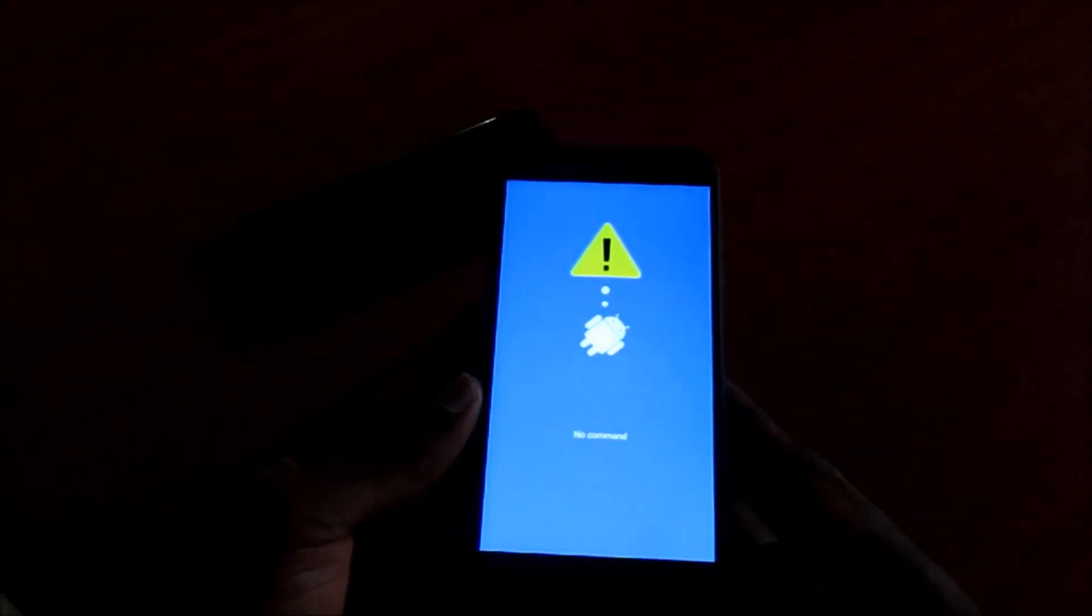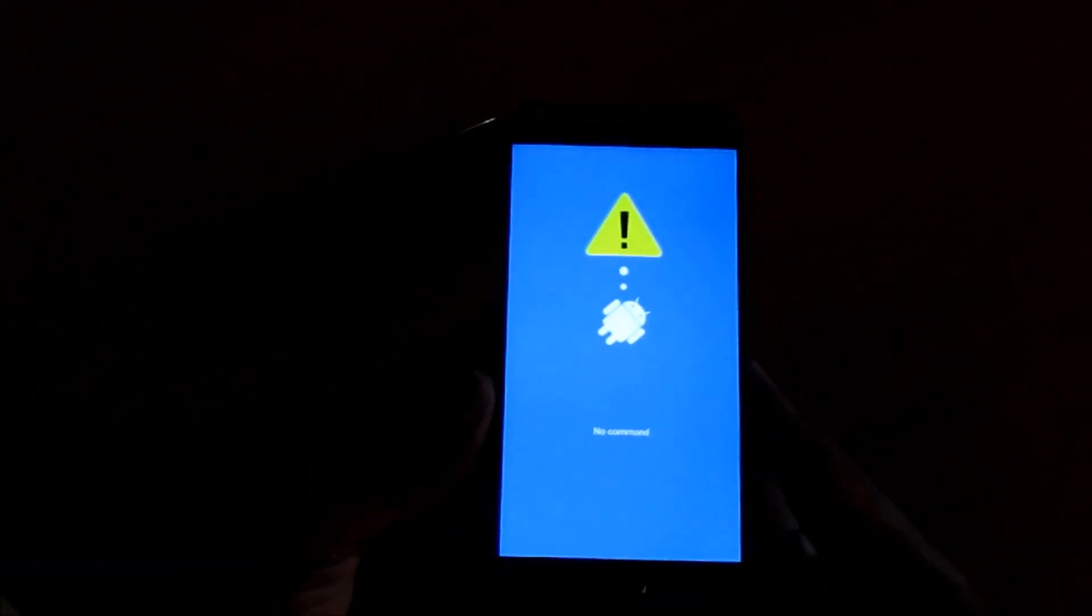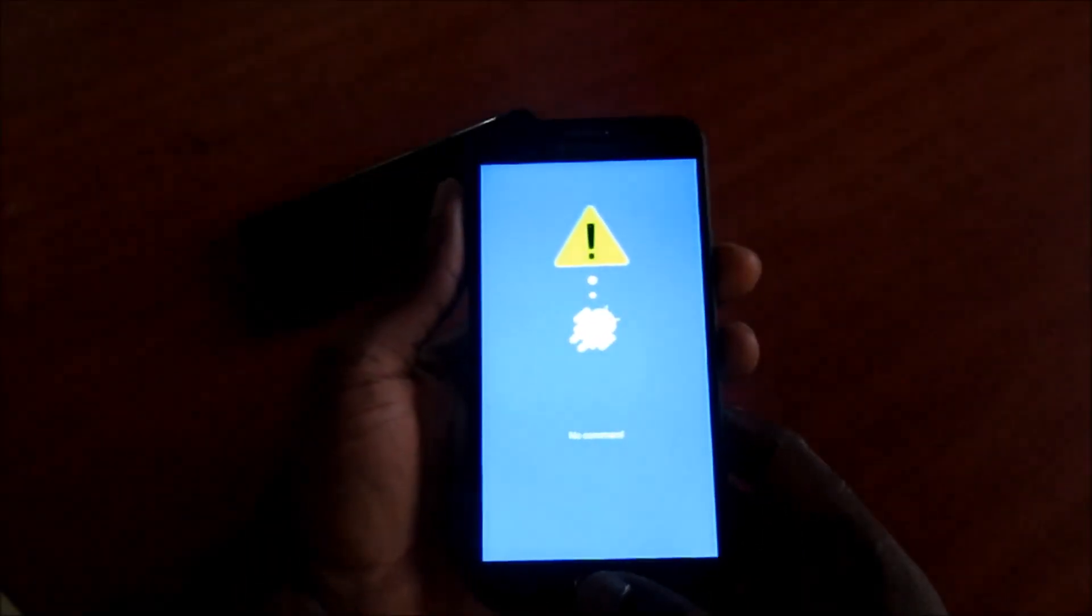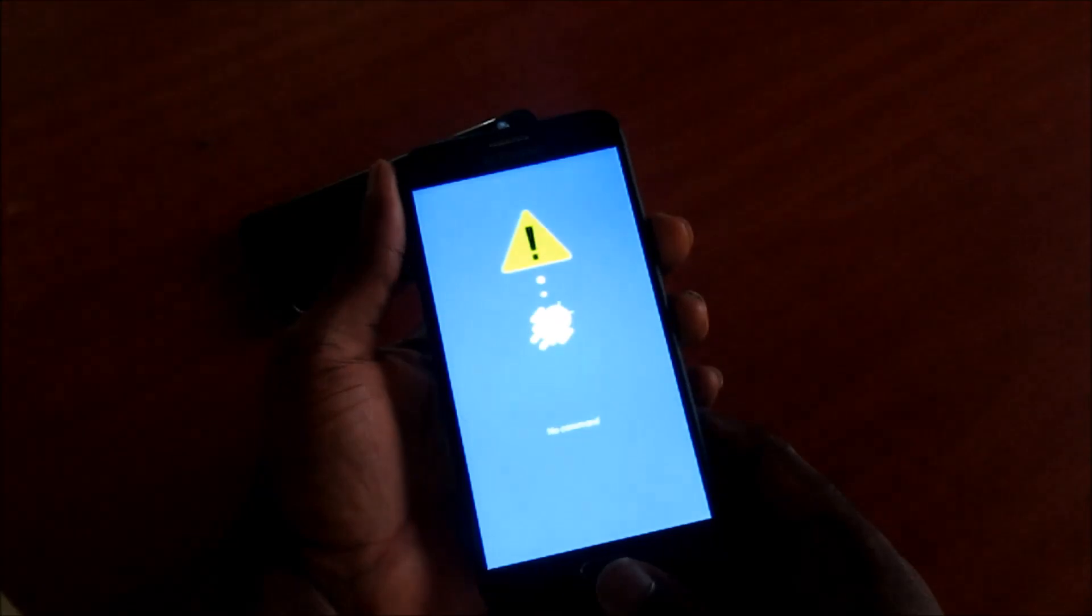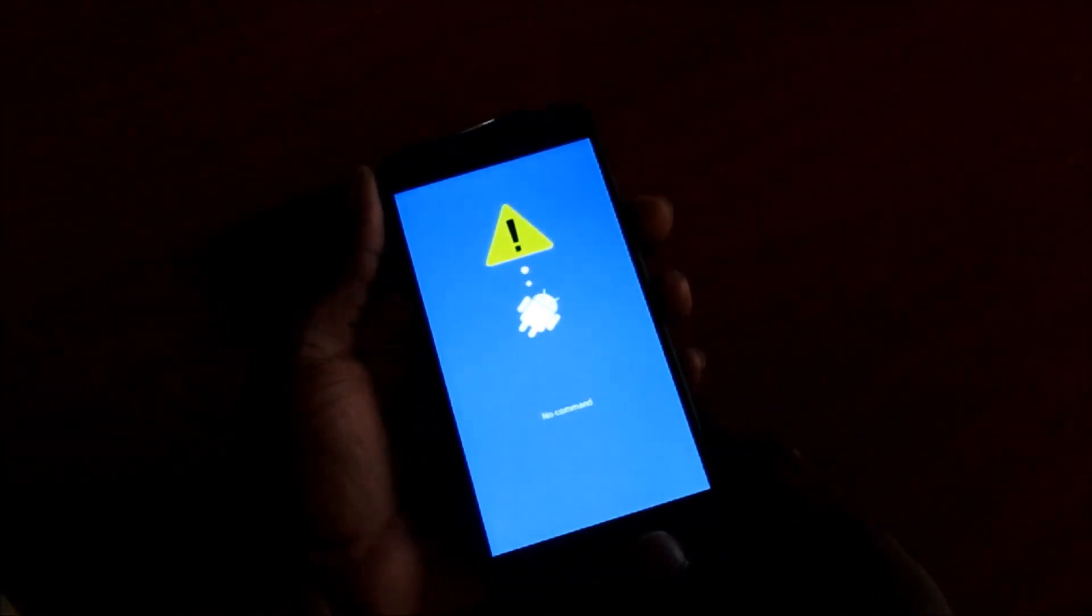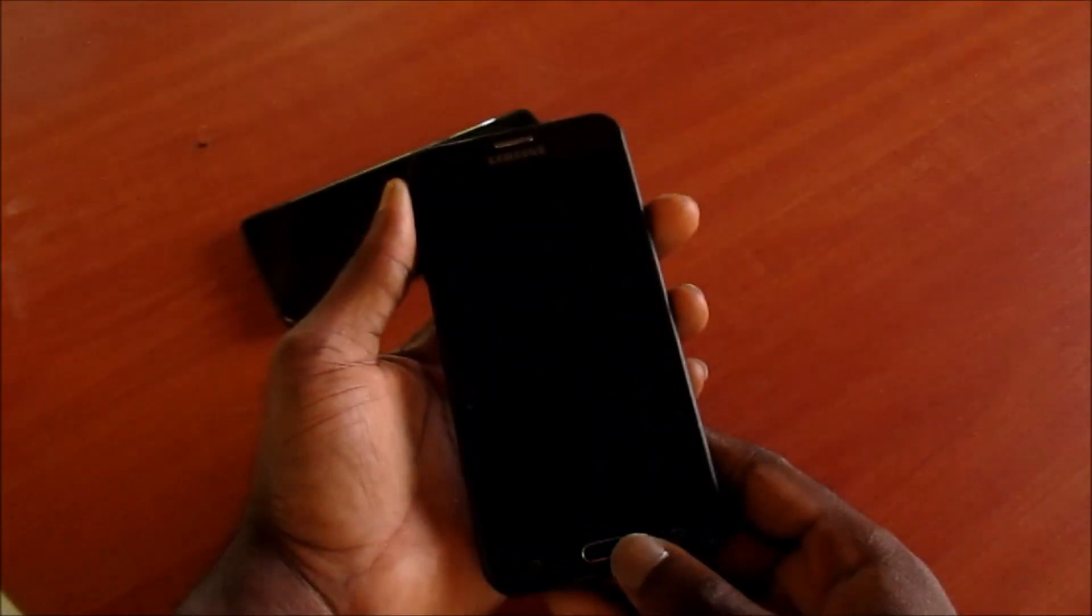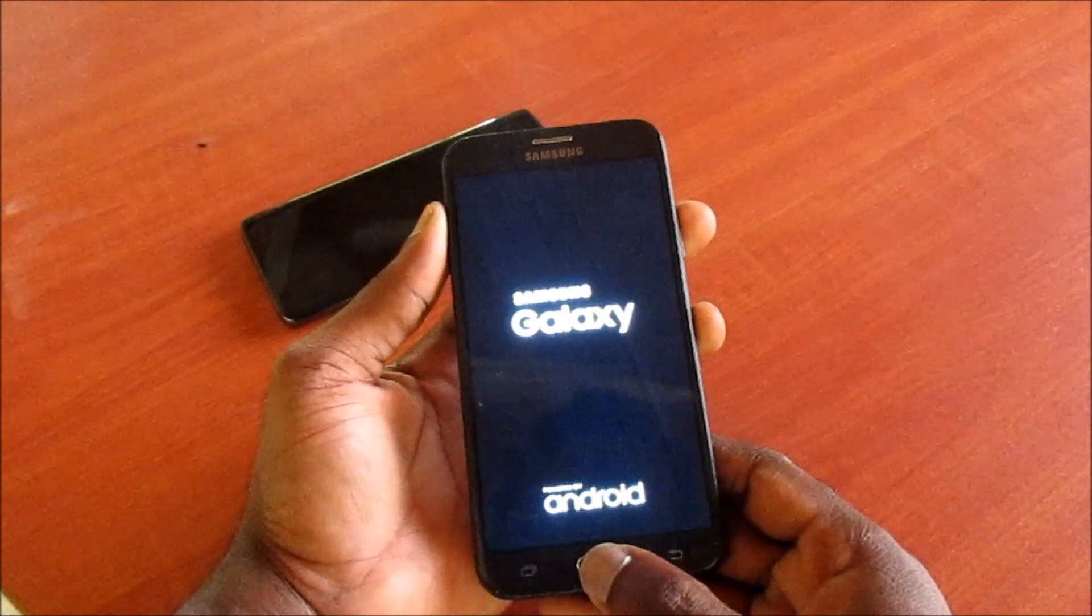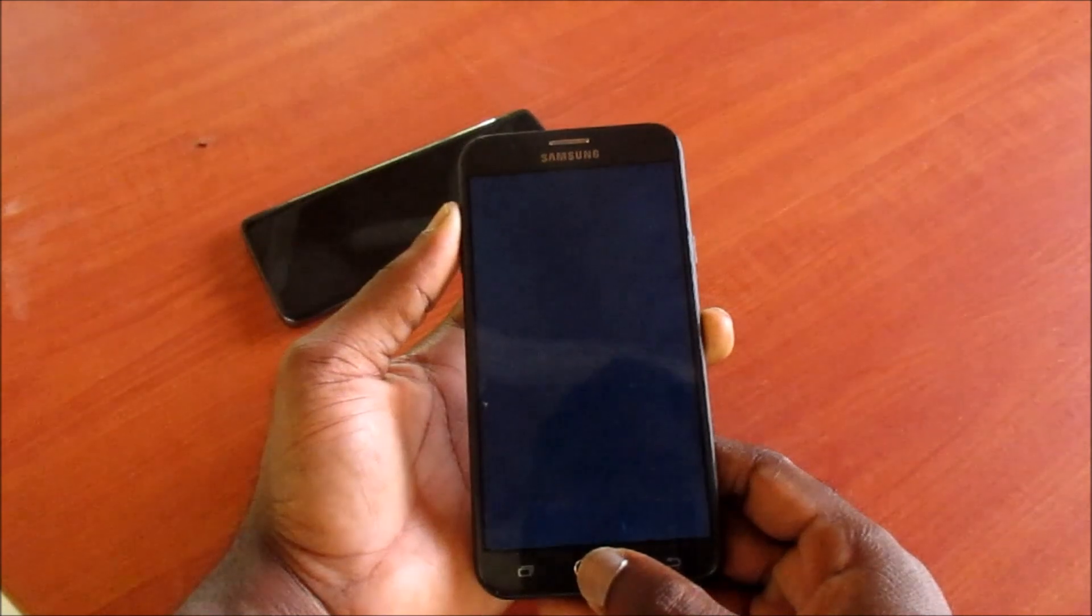Hi guys, Lens here. In this video I'm going to show you how you can fix the no command screen for your Android device. All you have to do is press the power button twice, and as you can see here, the problem is solved. Very simple.